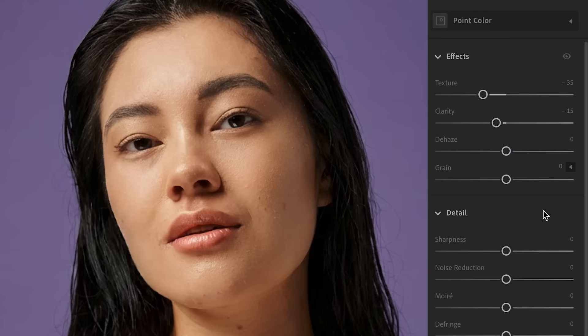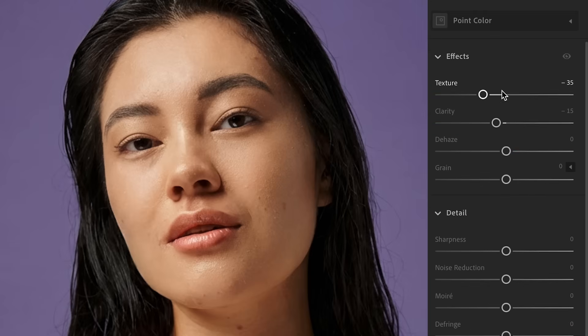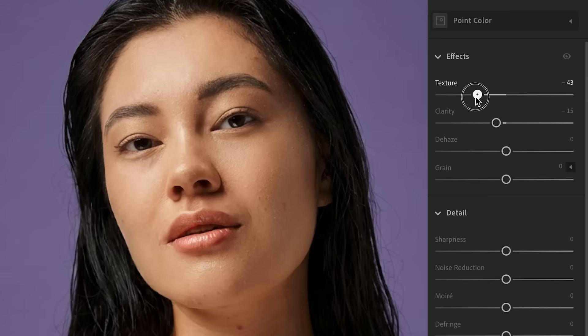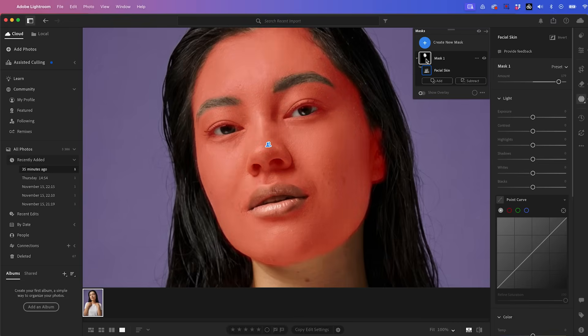And if we go down here, you can essentially see this is just removing some texture from the effects section. So you can adjust how much texture is being removed manually if you want to go in from that starting point. So you can see how much time this saved by automatically selecting the face and removing the eyes and the lips from the mask.